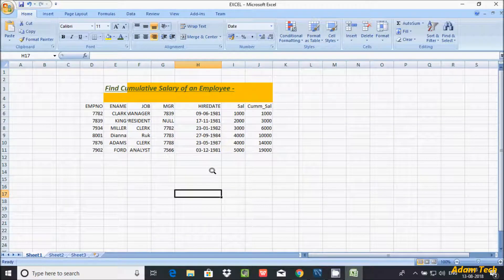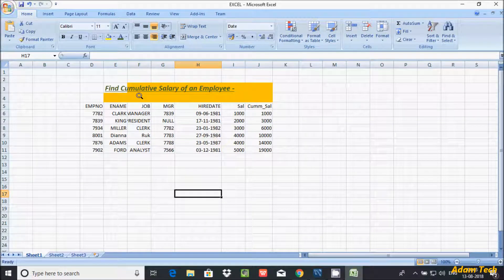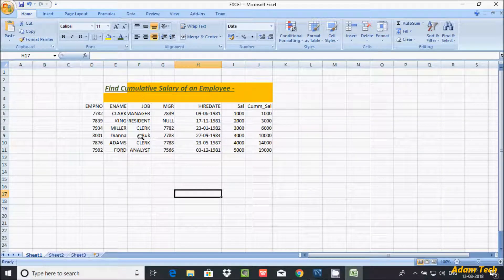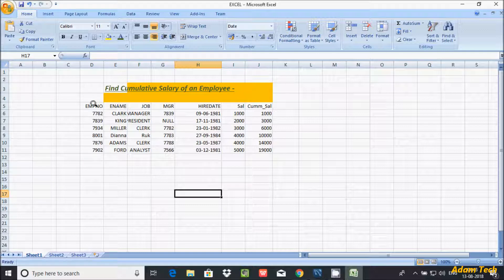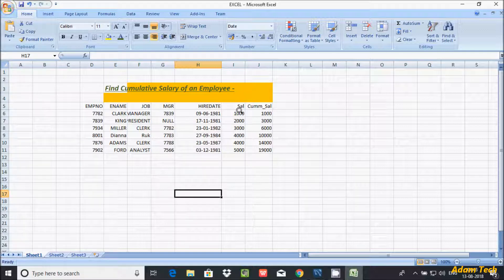Hi guys, in this video I am going to discuss how to find cumulative salary of an employee. So this is my record here. So about the cumulative salary.